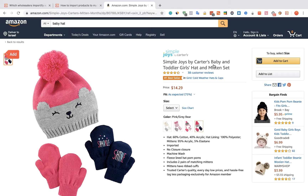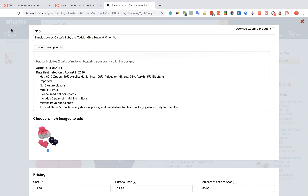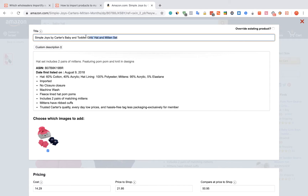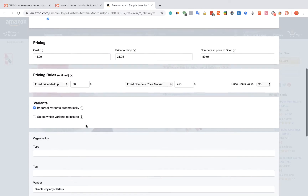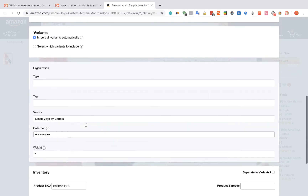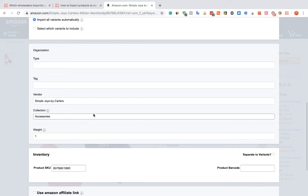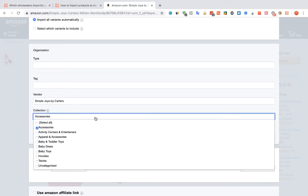Click on the red Add button. The Importify editor window will be opened up. You can edit the title, the description, and the pricing. You can also link the product to a specific collection.